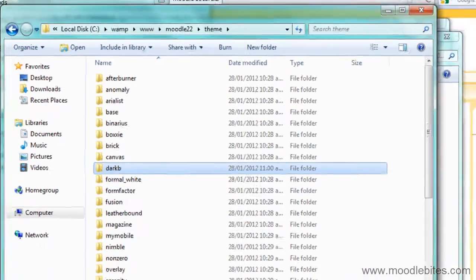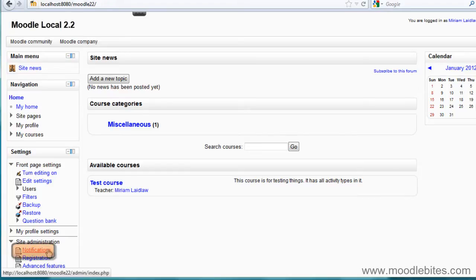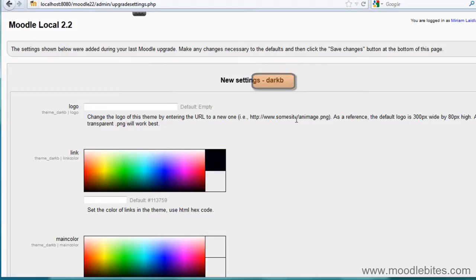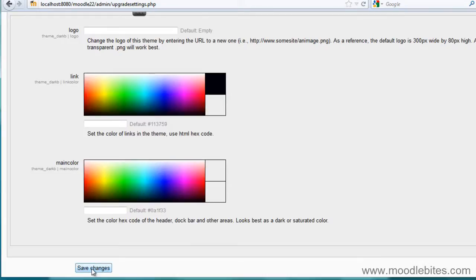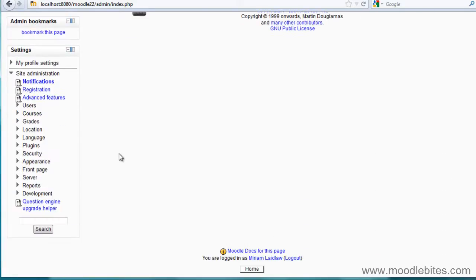Then I'm going to go to my Moodle 2.2 site. Normally a theme won't need further installing than that, but some themes do, so I'm going to go to my notifications. And you can see here this is the theme I installed — dark B. So it does require you to just confirm some settings. I'm going to leave those as they are and go save changes, and that theme has now been installed on my site.